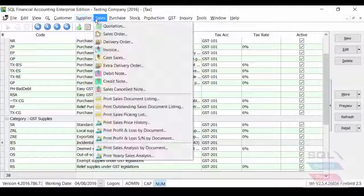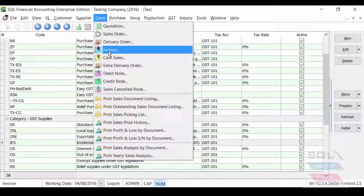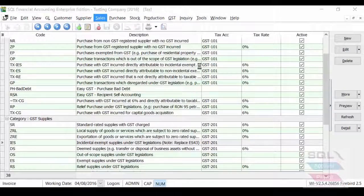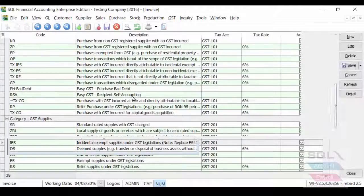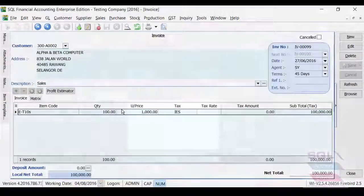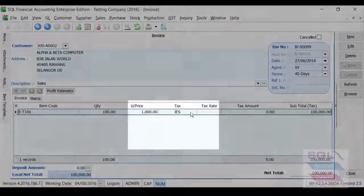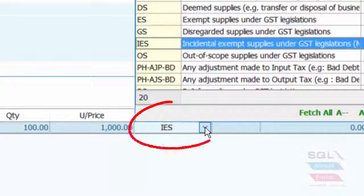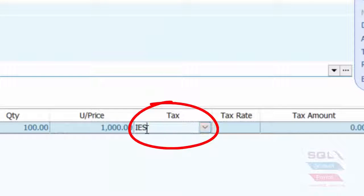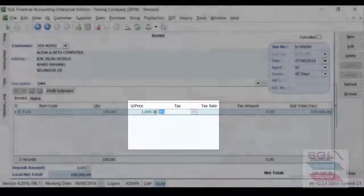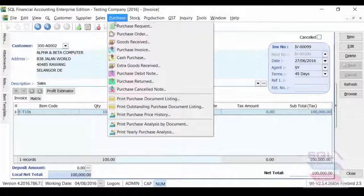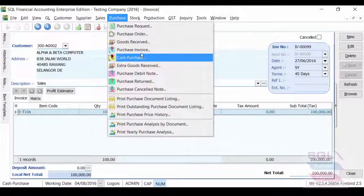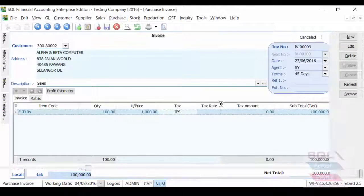Now, before we continue, I'd like to show you what happened to our invoice that we have previously keyed in, ES43. Now, system will automatically adjust it for you, even for your previous transaction to IES. And of course, on purchase side, we also made some changes as well.